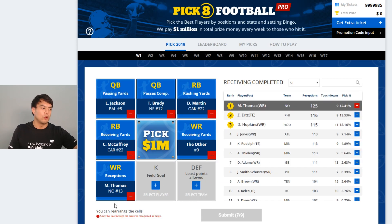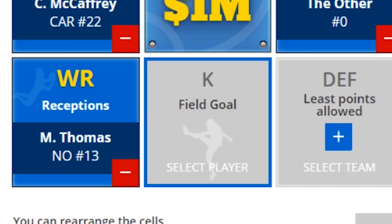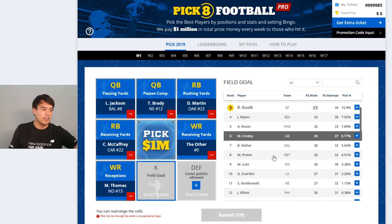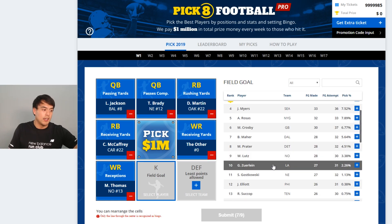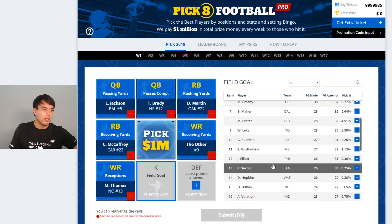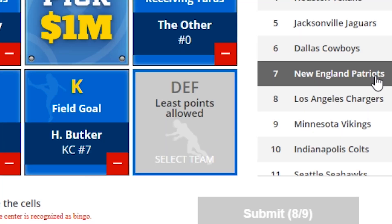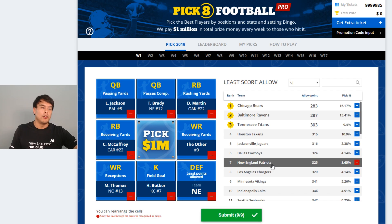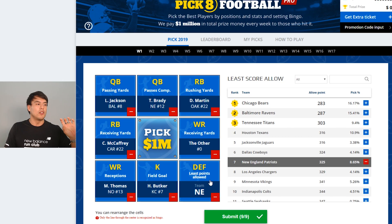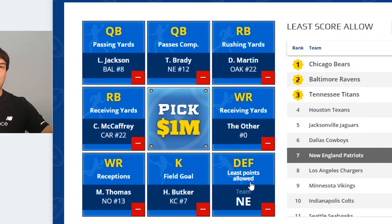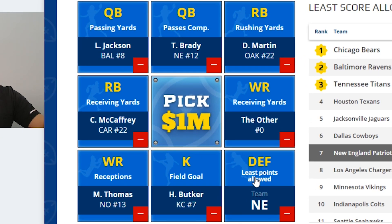Next is wide receiver and receptions — the wide receiver with the most receptions for the week. Field goals made is straightforward: the kicker who makes the most field goals. Finally, defense and least points allowed — New England is a very strong defense, so we'll go with them.